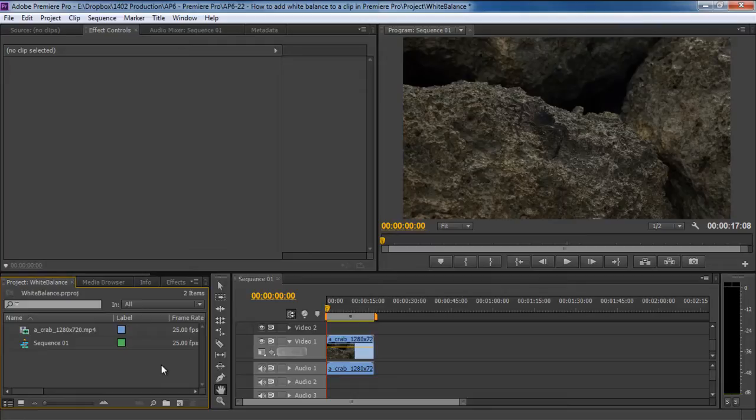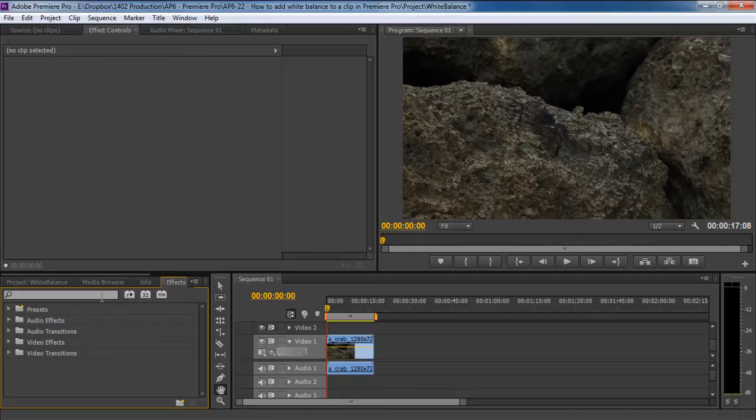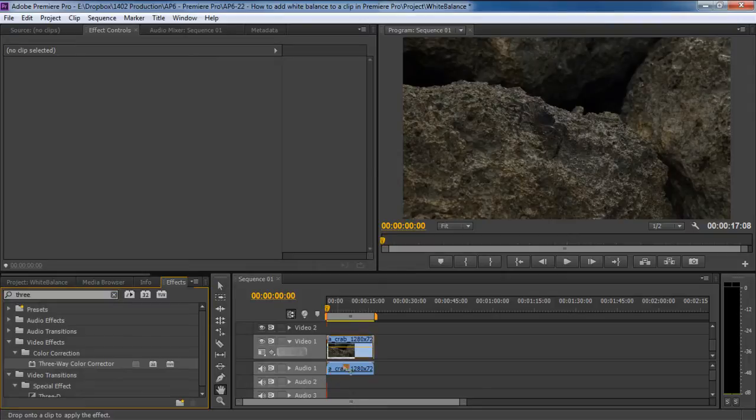So first of all, let's head over to the Effects panel and search for the three-way color corrector. Once located, let's apply the effect by dragging it over the clip like so.